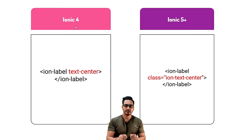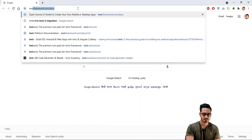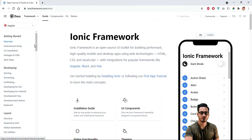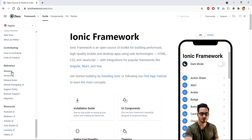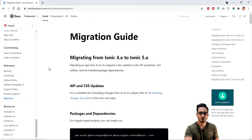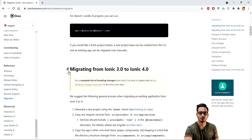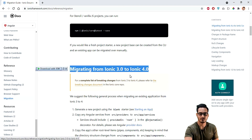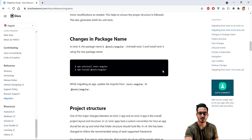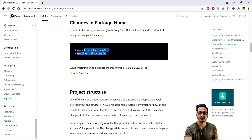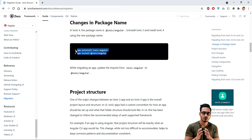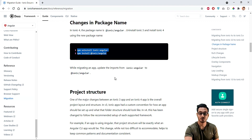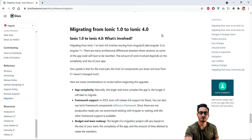There are a few more minor changes in various components, which you can find in the official Ionic framework documentation. In the documentation, if you scroll to the bottom there is a reference section with a migration tab. There you can see how to migrate from Ionic 4 to Ionic 5, and also from Ionic 3 to Ionic 4, with all breaking changes documented in detail. Remember: if you are migrating from Ionic 3 to Ionic 4 or 5, you must uninstall the Ionic Angular package and reinstall it so recent changes take effect, otherwise you will encounter problems. There is also a migration guide for Ionic version 1 to Ionic version 4.